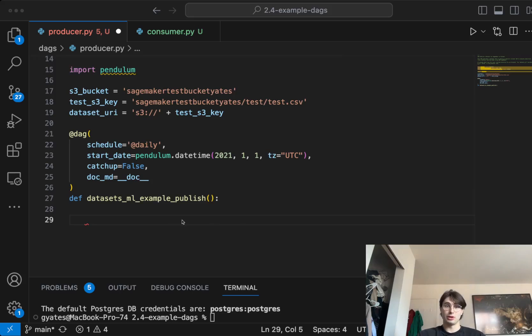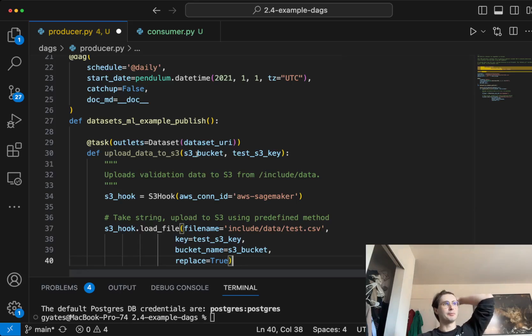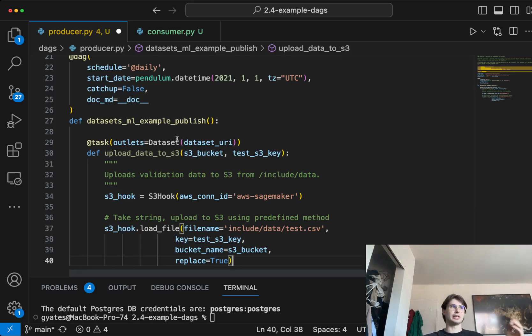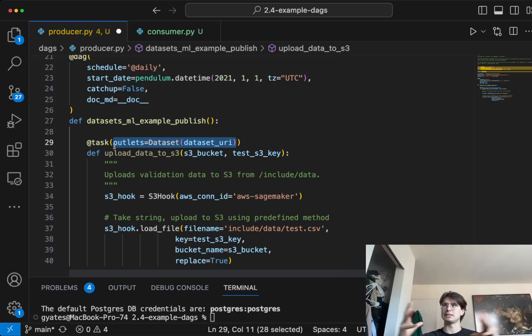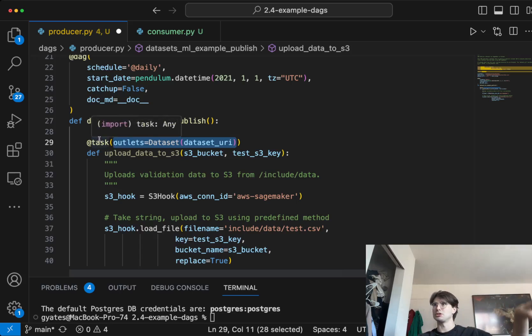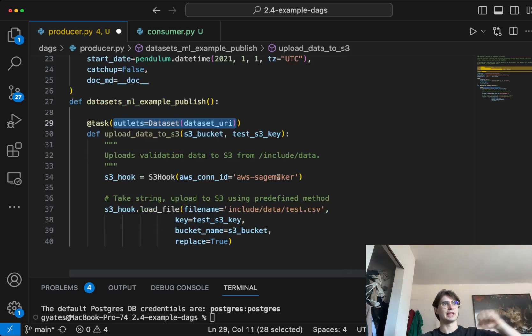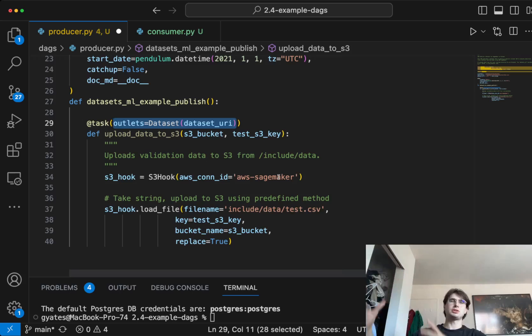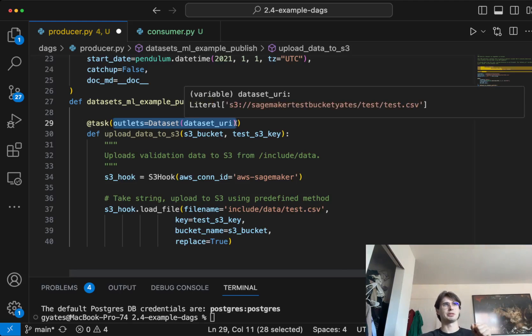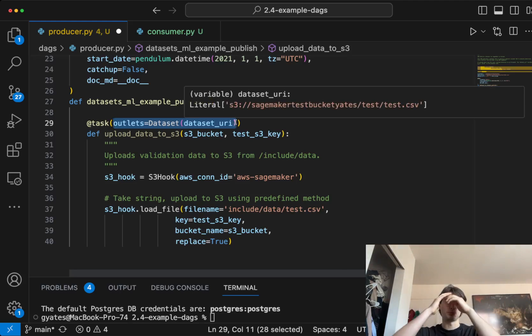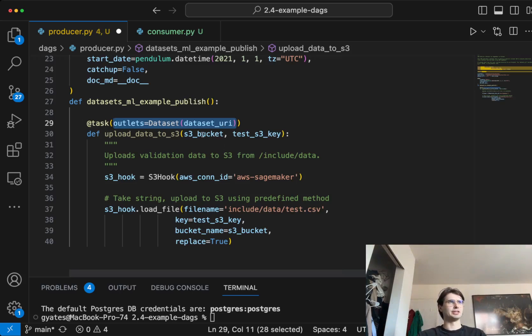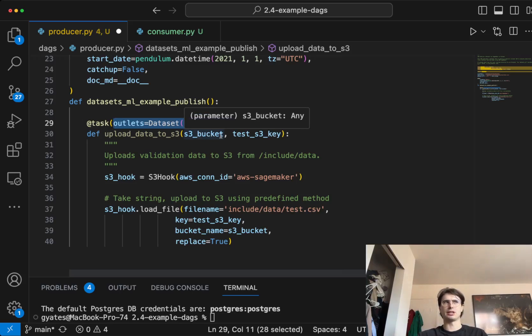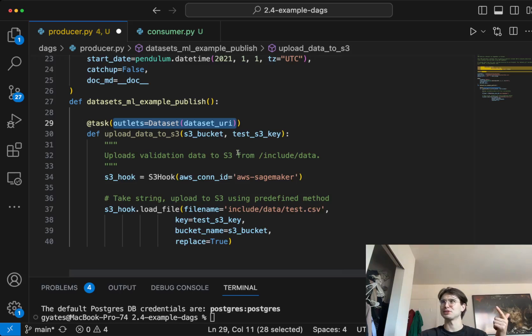There's really only going to be one task here, which is going to be upload data to S3. You can see here we have this outlets parameter. This is actually how we're creating that data object. As we're using a task decorator, this is going to produce an Airflow dataset. We're going to need to define the outlets field here so that it gives us the preview of that dataset URI. Then we're passing into this our S3 bucket and our test S3 key.